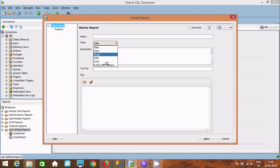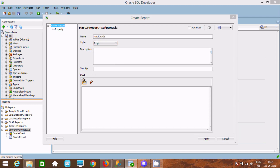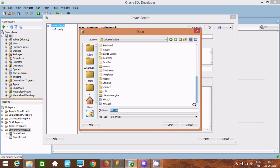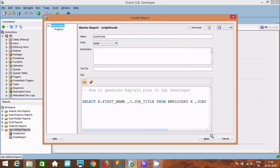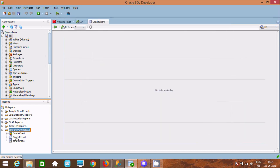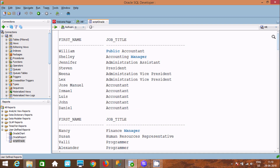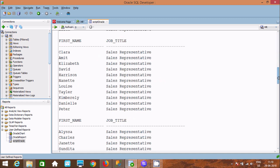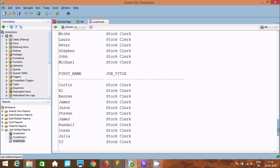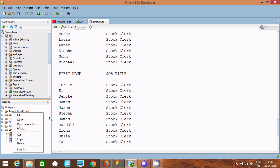This time let's use the Script type. Write the report name as 'Oracle Script', then select a query — you can use the ready-made query. Click Apply and the script report is added. You can see the report in script format showing post and job_title fields.